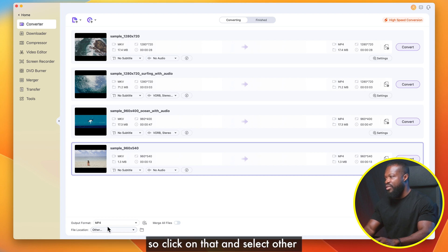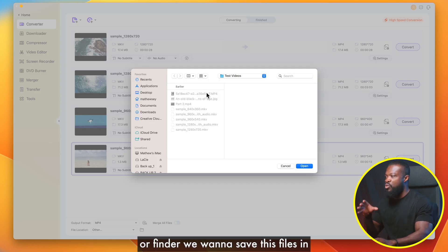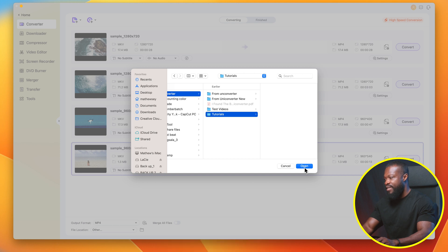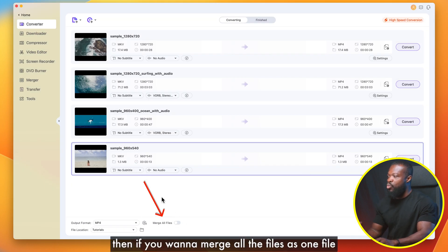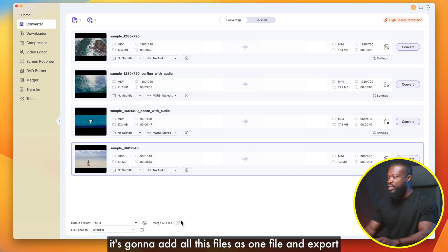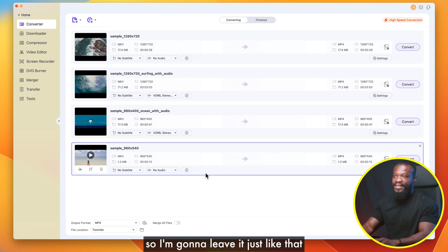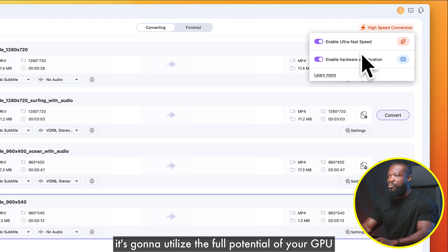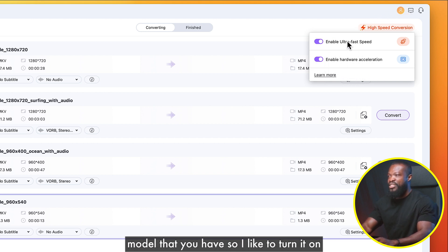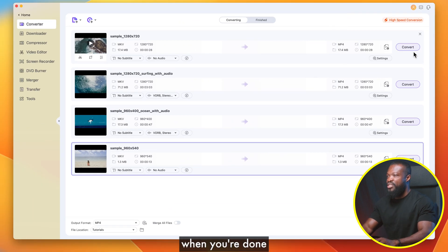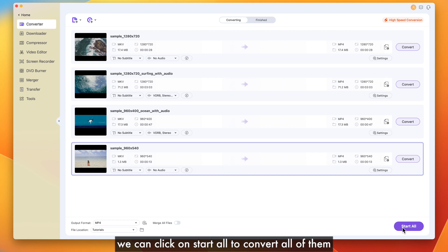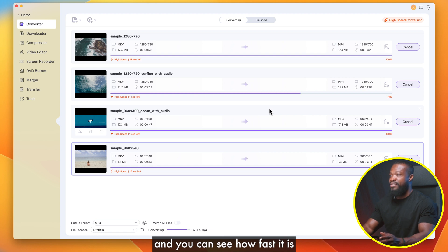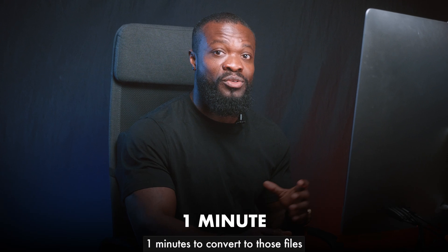The next thing is file location — it gives you a default but I like to change it. Click on that, select Other, and choose your own folder. I'm going to save to my Tutorials folder, then click Open. If you want to merge all the files as one export you can, but I prefer to keep them individual so I'll leave that off. In the top right corner there's High Speed Conversion — when you click that it utilizes the full potential of your GPU, so I like to turn it on for faster conversion. When you're done you can click Convert for individual files or Start All to convert all of them.